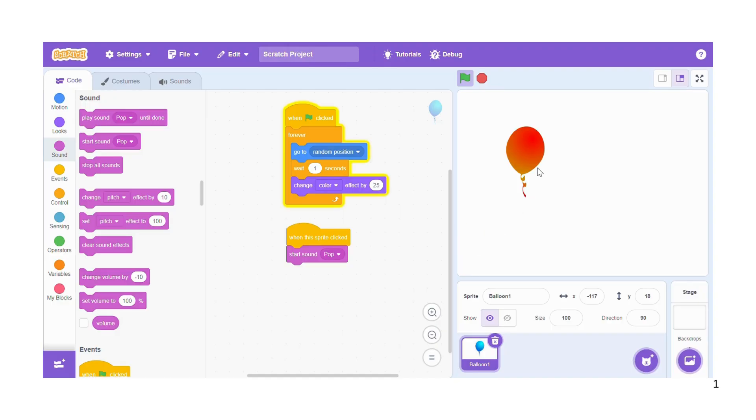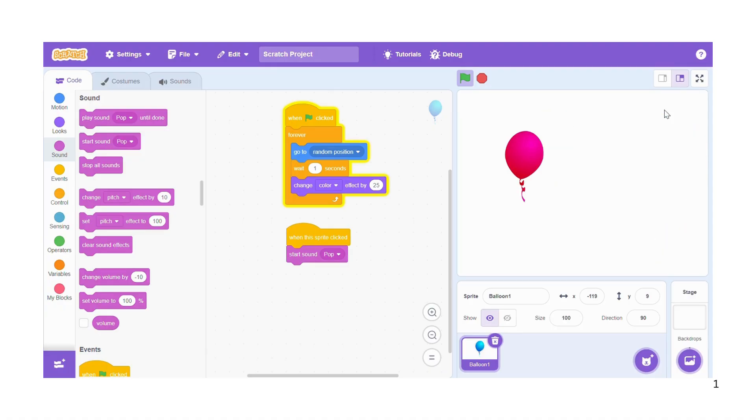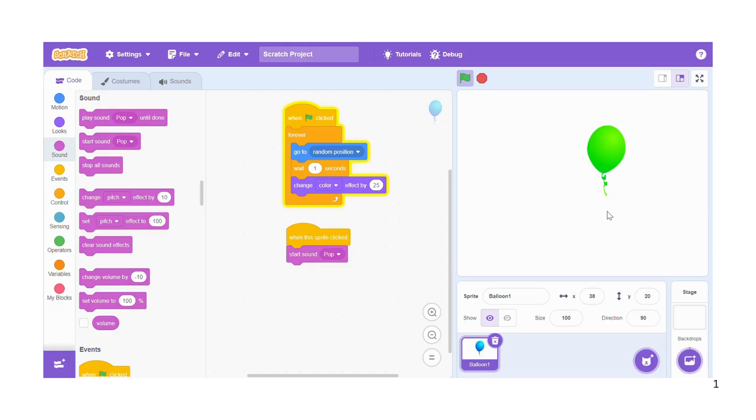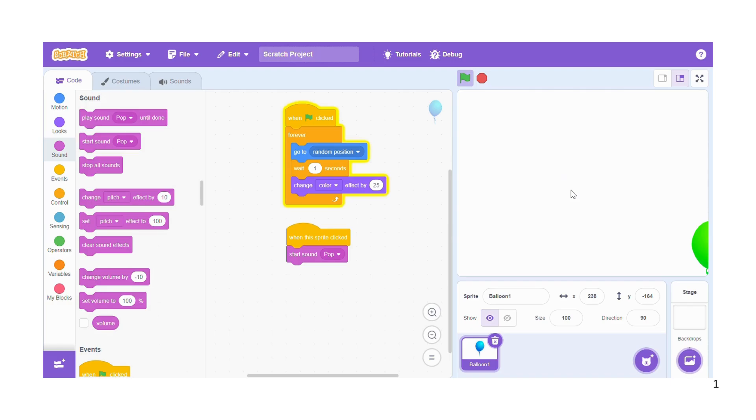So now what we are left with is earning points. When you click on the balloon you can hear the pop sound, but you cannot earn any points. So how do we do that?